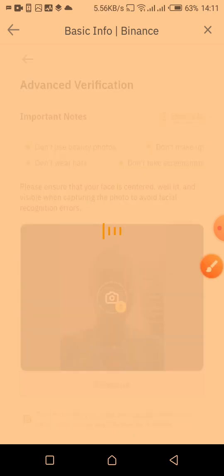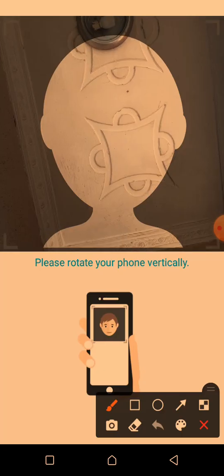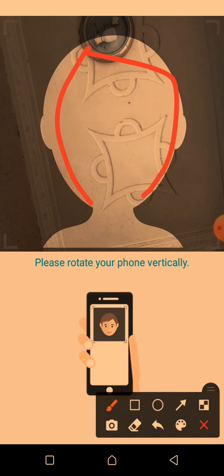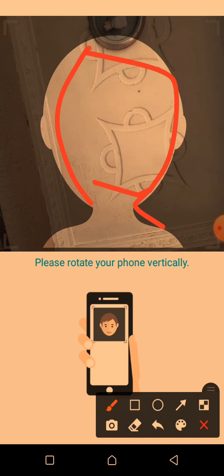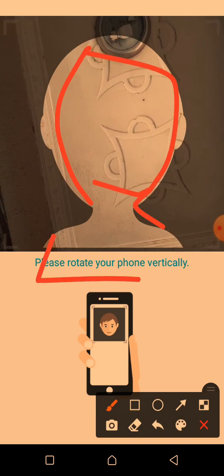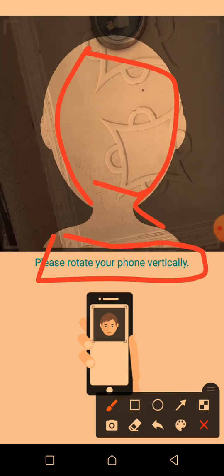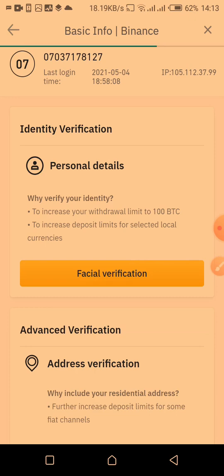The next stage is the facial verification — this is very important. If you don't get it right you keep failing. Once you click on it you'll see a face outline on screen. You need to position your face into the frame, then follow the prompts: open your mouth and close your eyes as instructed. Once you do that correctly, the facial verification will be successful.